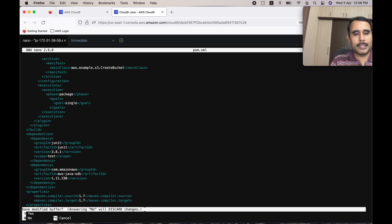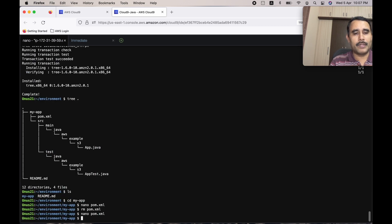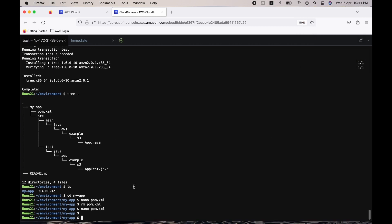Type Ctrl+X, press Y when asked about the modified buffer, confirm the filename as pom.xml, and press Enter. The pom.xml file is updated and ready. Next we need to get the Java program to create the S3 bucket.